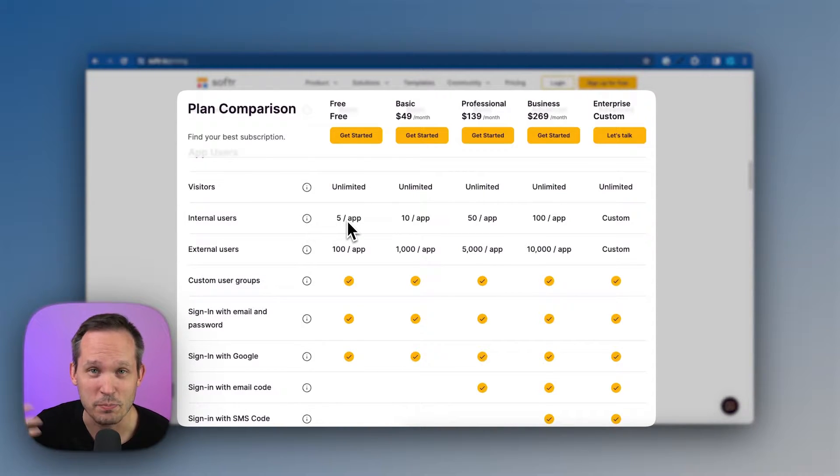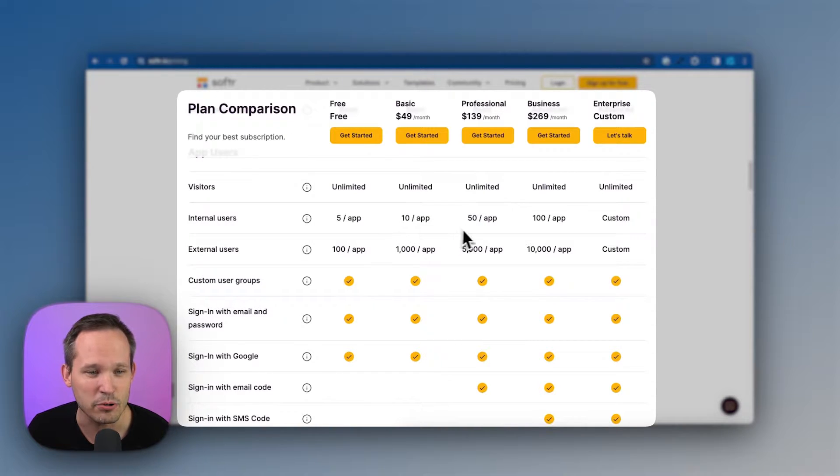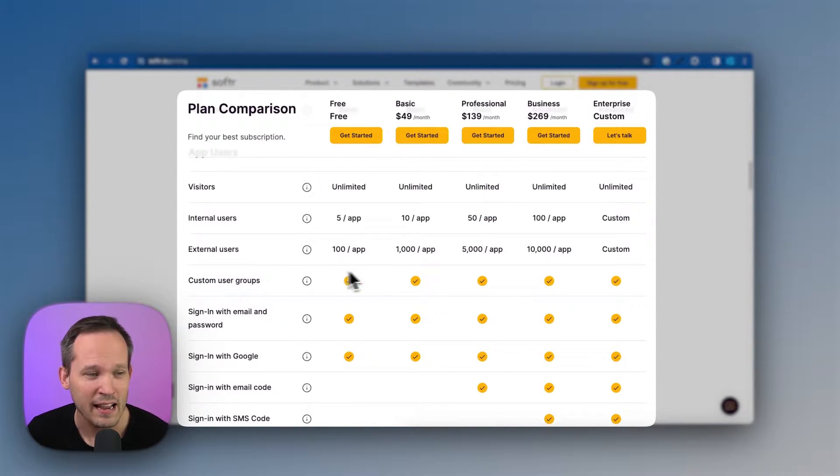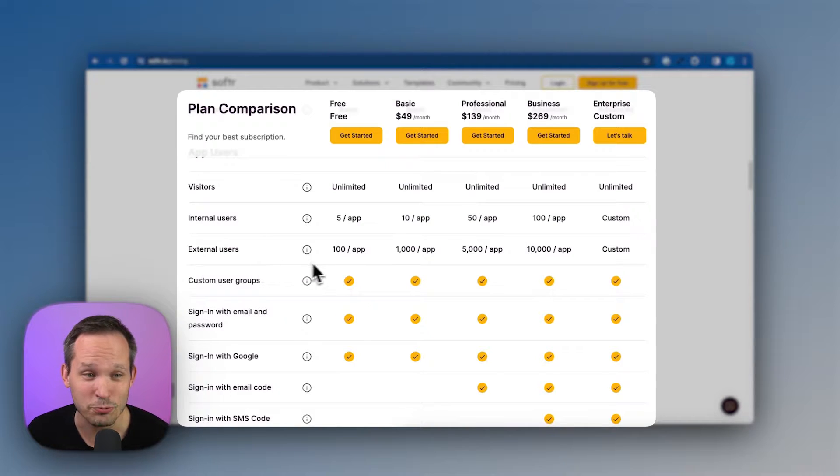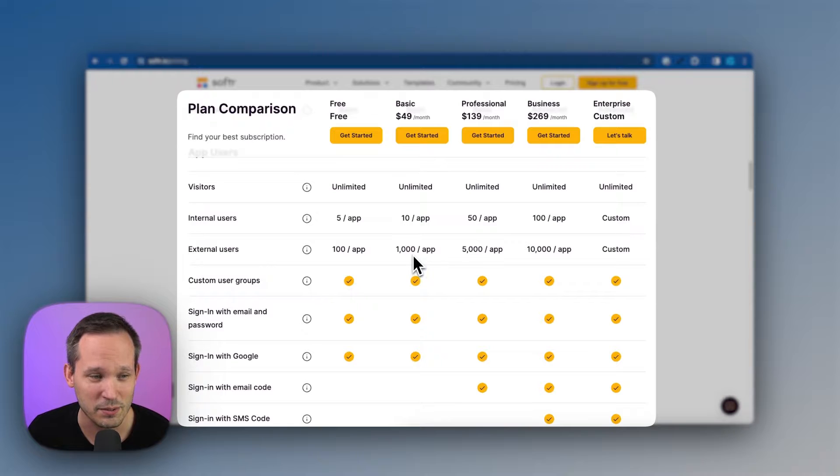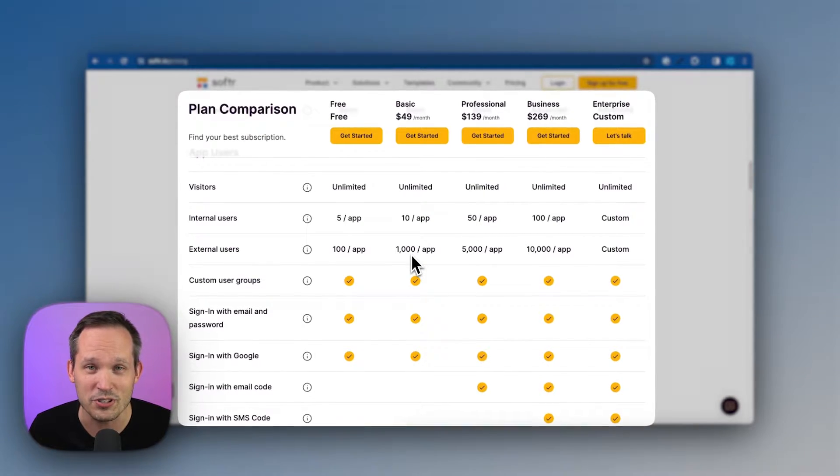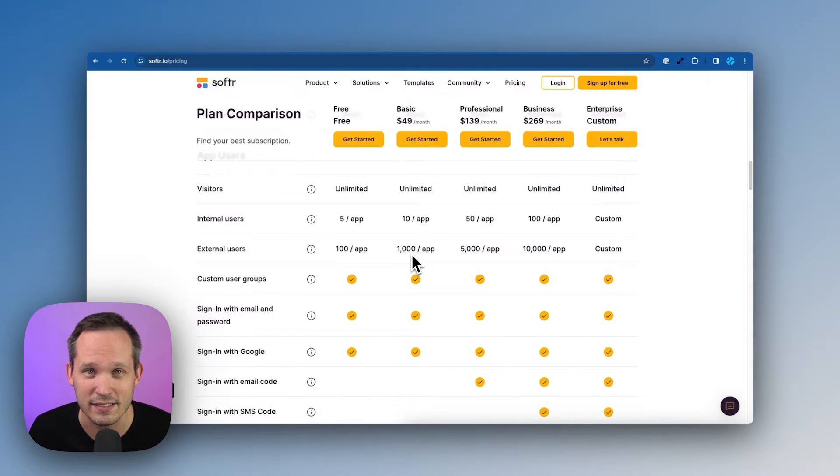These might be the managers or the people working at your company. So depending on what pricing plan you're on is the number of internal users at your company. And then we have external users, and this is really generous. On the lowest paid tier plan, basic $49 a month, you can have a thousand of these external users, making this a perfect solution to use with clients.